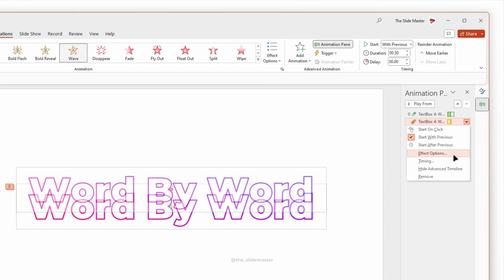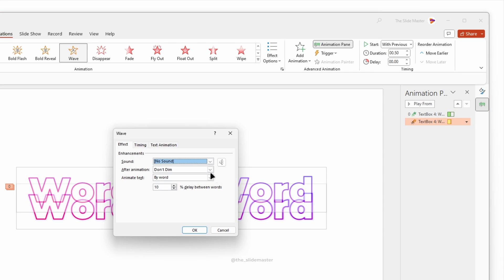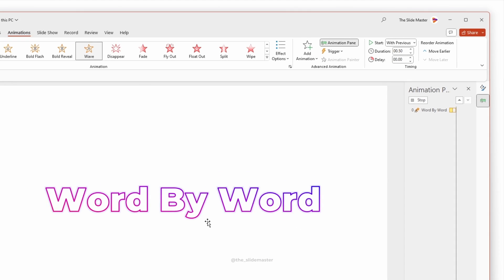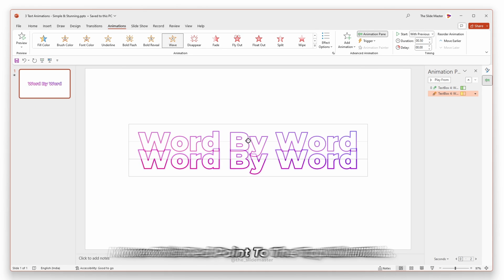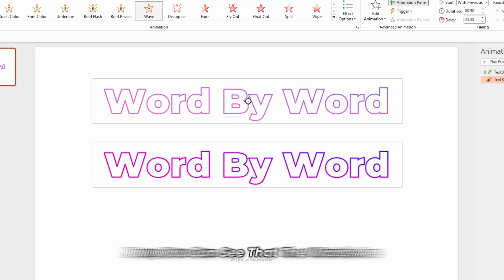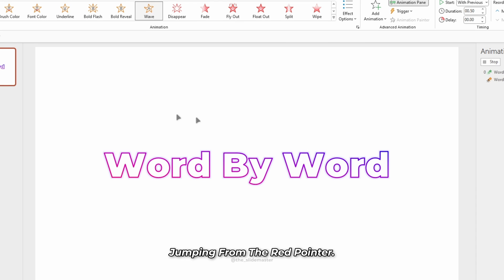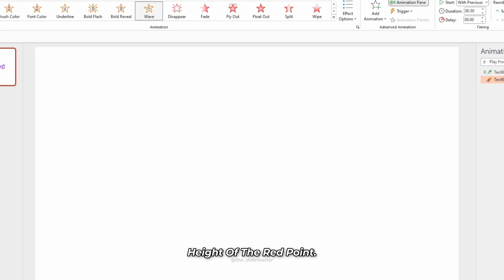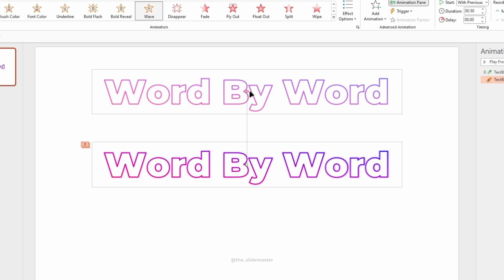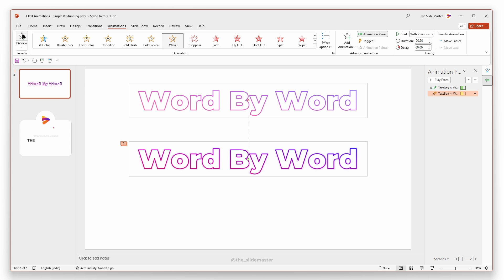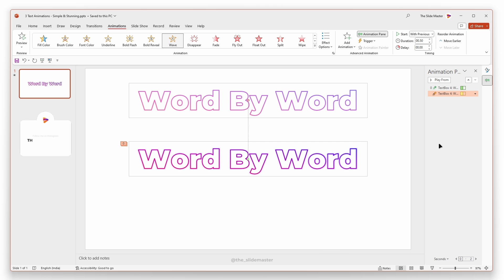Make it start with previous and adjust the delay to 50%. Move this red point to the top like this. Now you can see that the words are jumping from the red pointer. I'm increasing the height of the red point. Let's see the animation in the presentation mode.